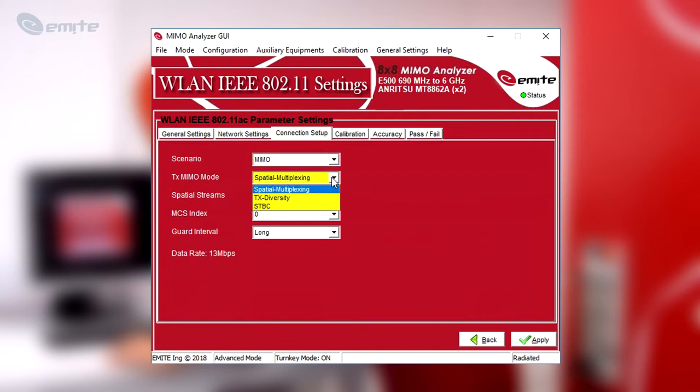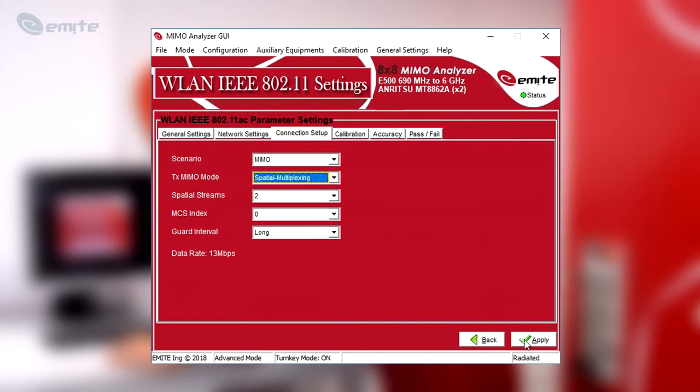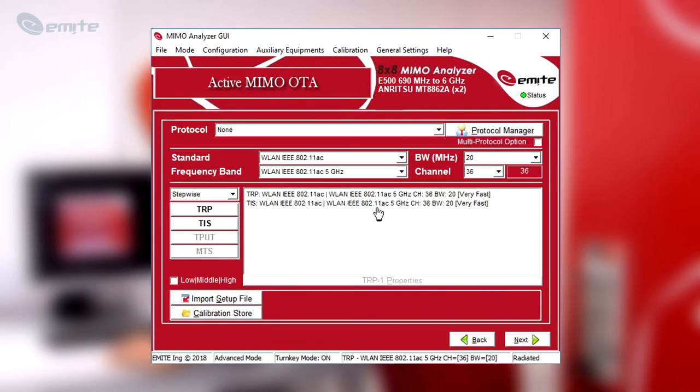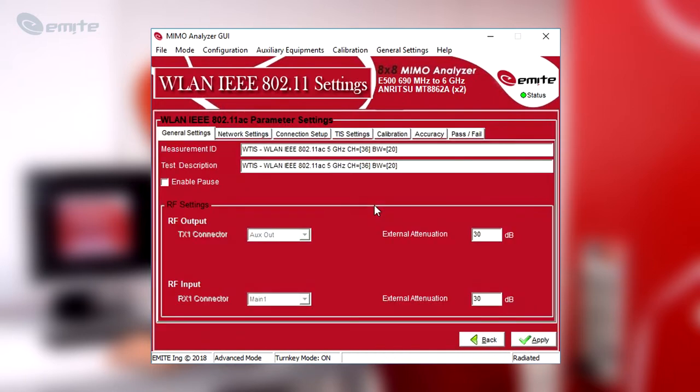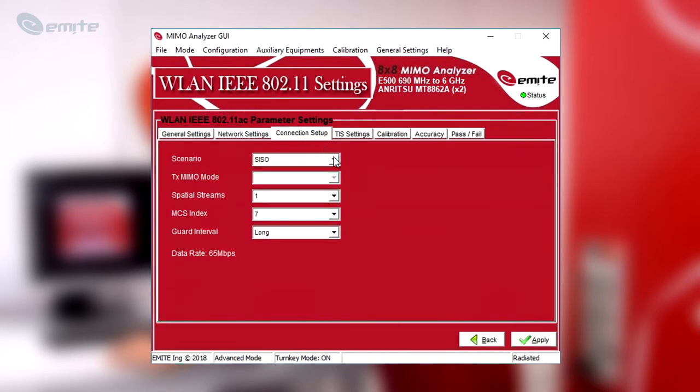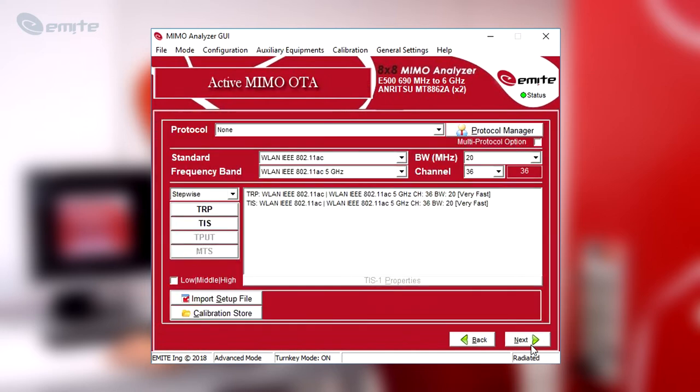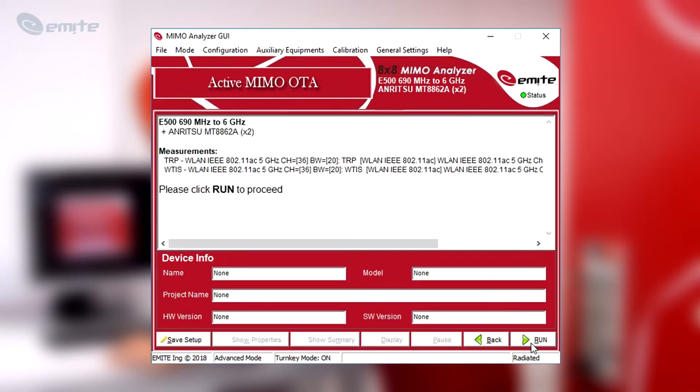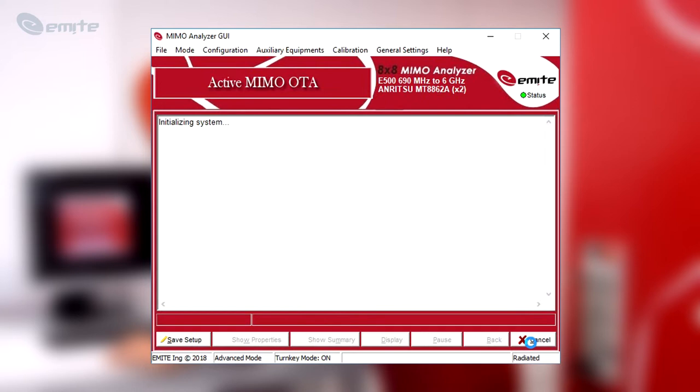Different MIMO transmission modes are available, such as Spatial Multiplexing, Transmit Diversity and Space-Time Block Coding. You could actually test all of them in a batch if you wish so. Click Apply to save the configuration. Set also a MIMO transmission mode for the TIS and click again Apply to save the configuration. Click Next to see a summary of all tests depicted for user confirmation. Click on Run to start the testing process.